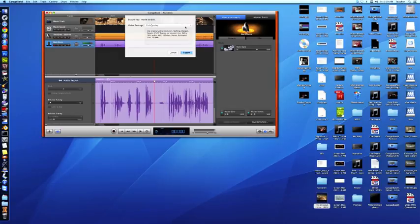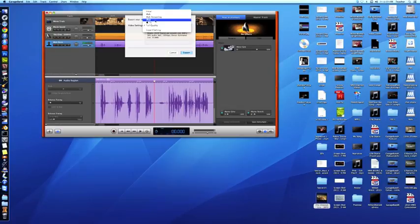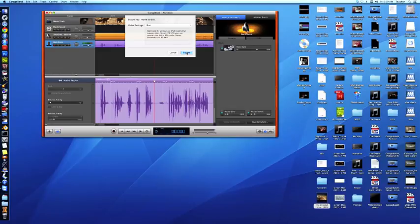Once you export the movie, for our purposes, I'd like you to take it and make it an iPod size, which is going to shrink it down a little bit, but it'll still keep the audio quality where we want it. And I'm going to go ahead and click Export.